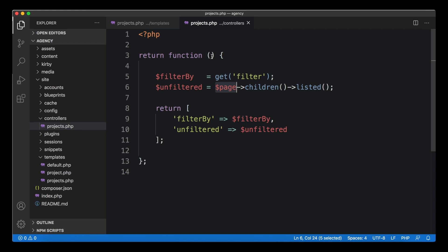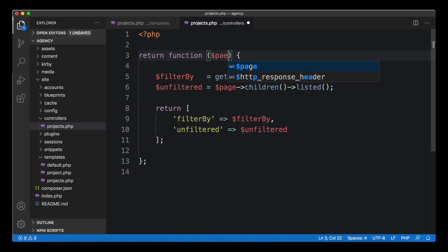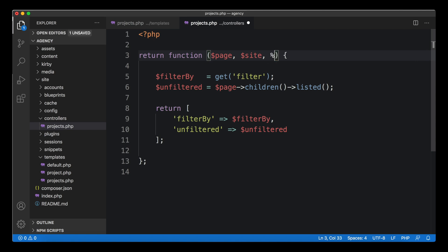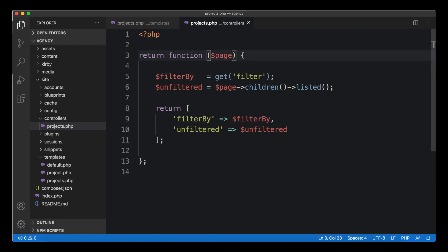If you look at this it kind of makes sense because this page variable is not here yet. In our templates, page and site and Kirby objects are automatically available, but in our controllers we have to tell the controller function which kind of global variables we need. We need to say 'give me the page here' as an argument of the function.